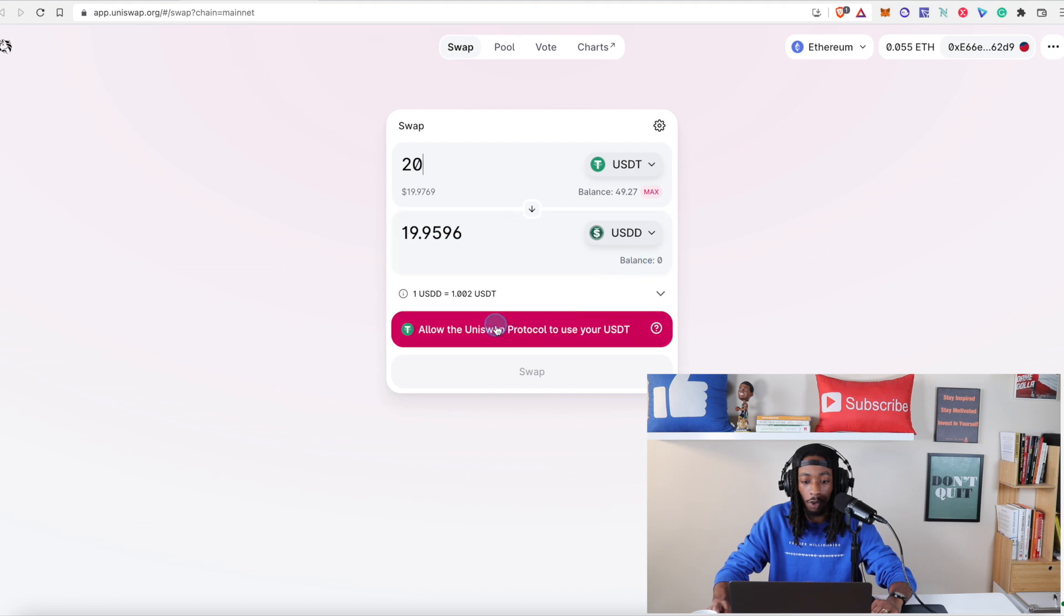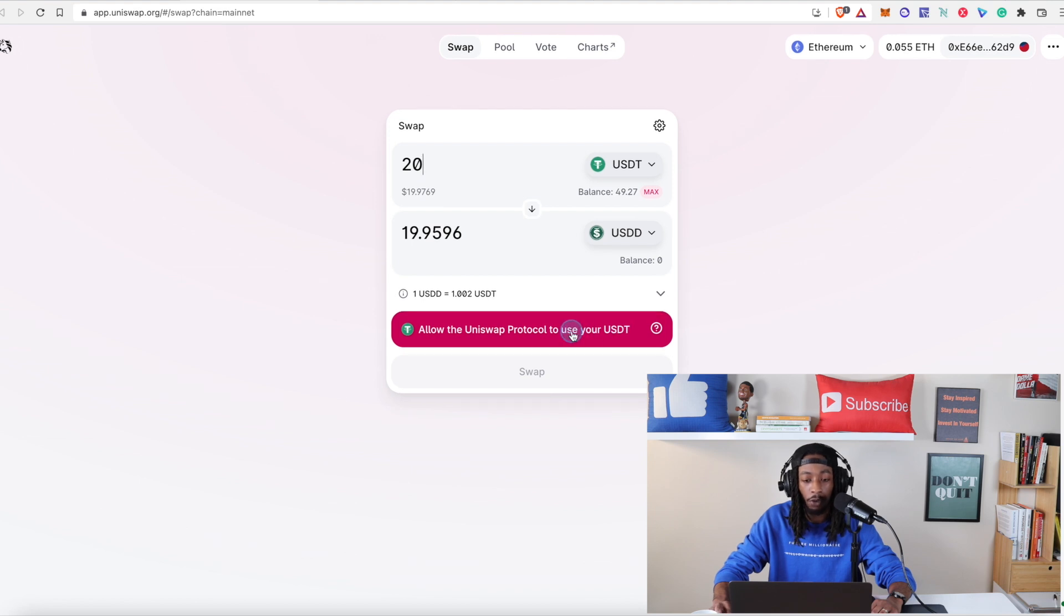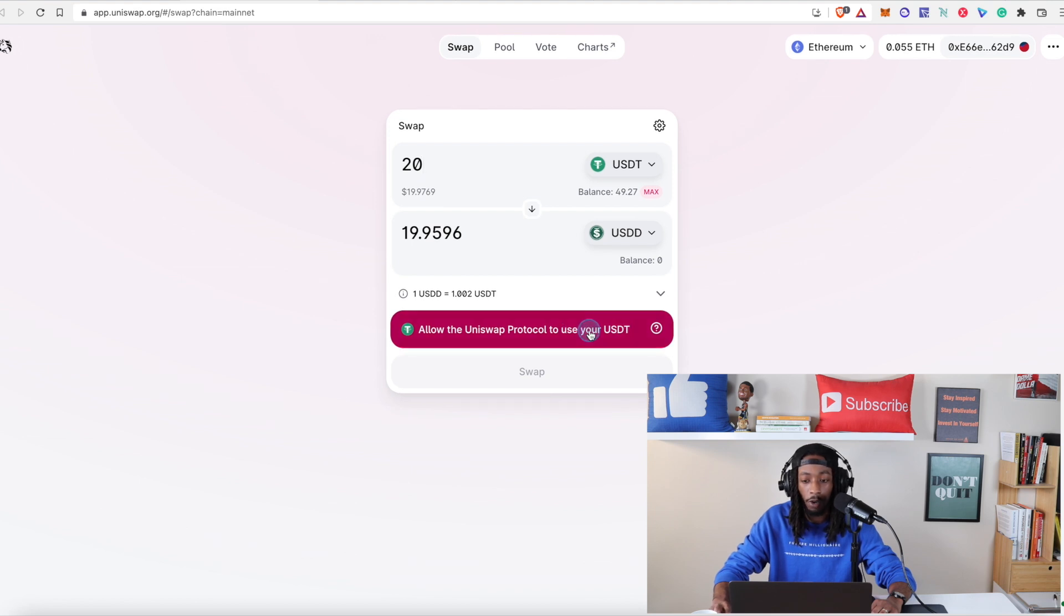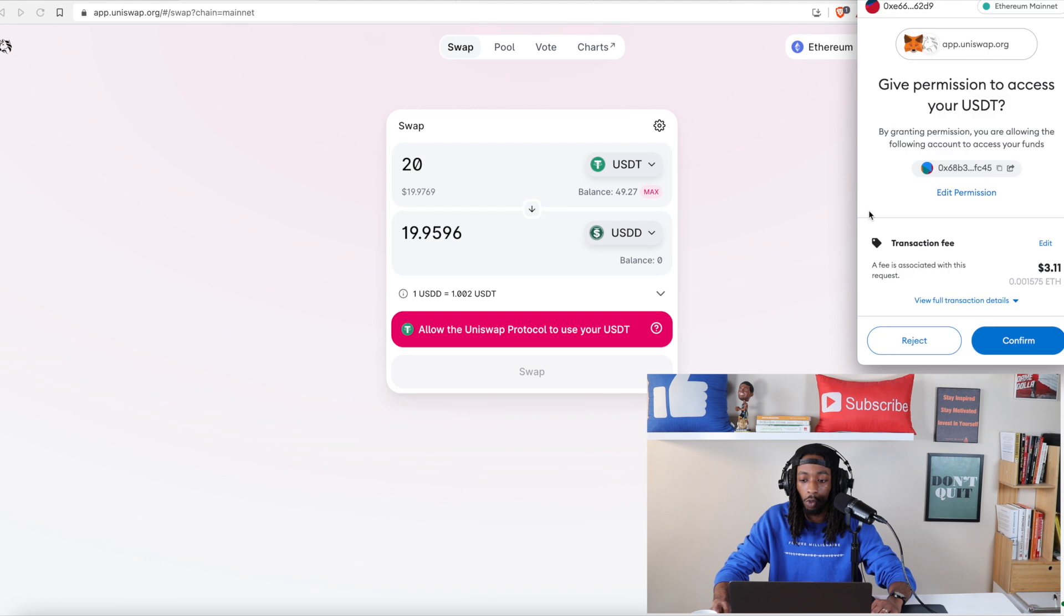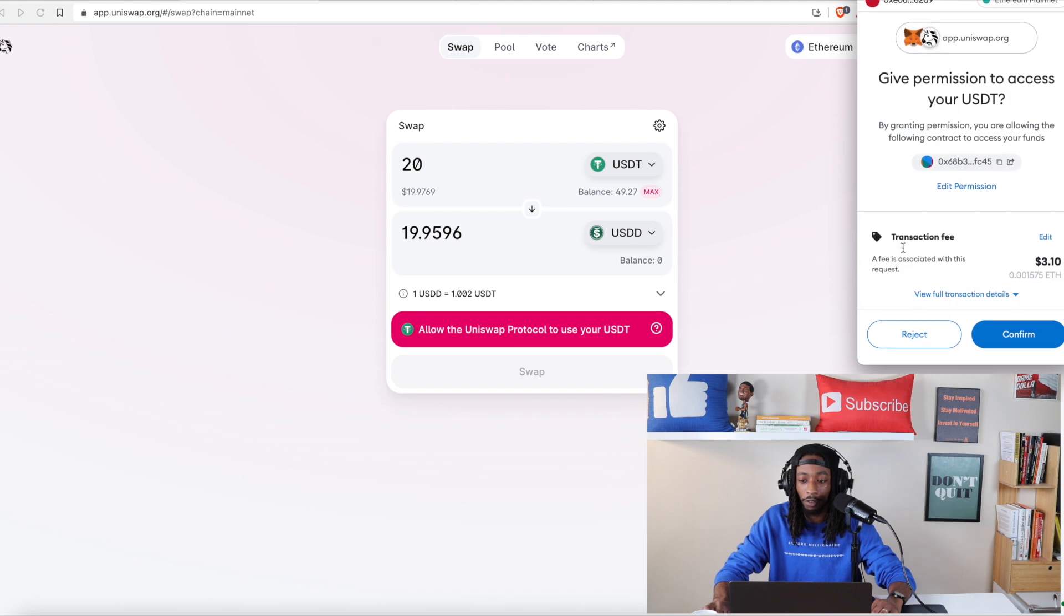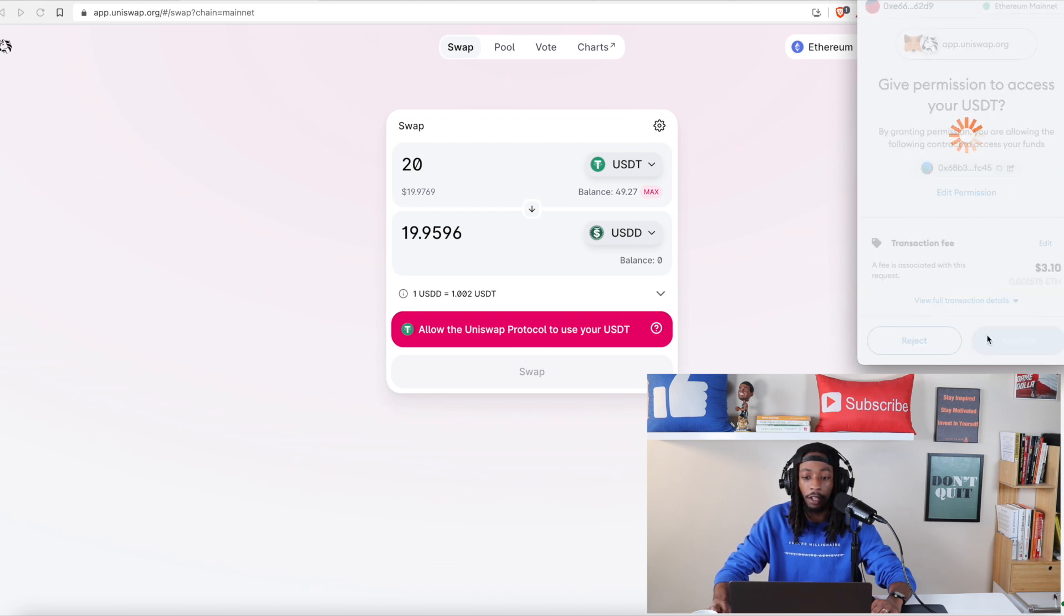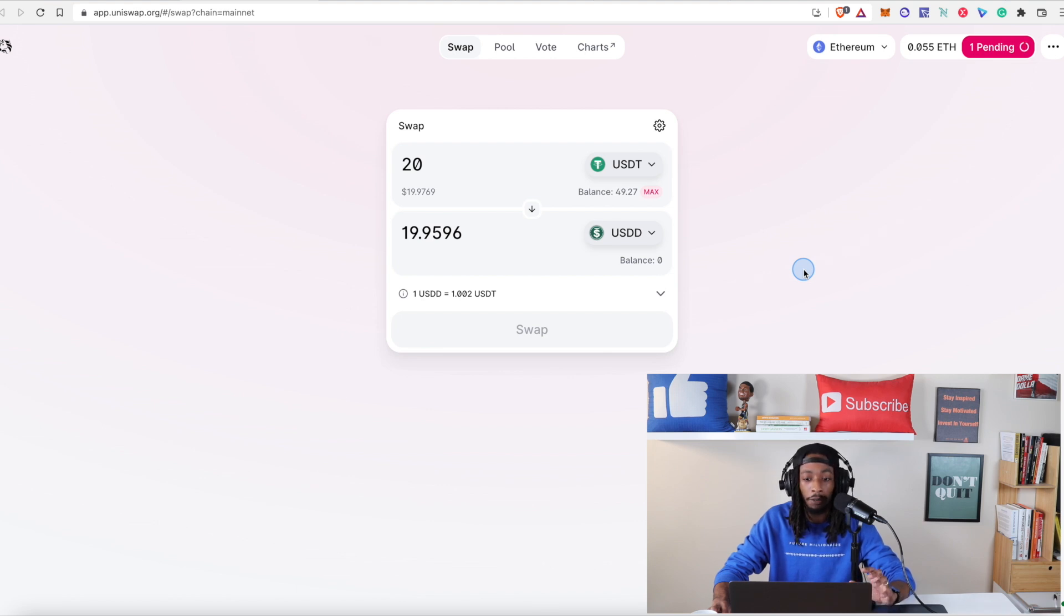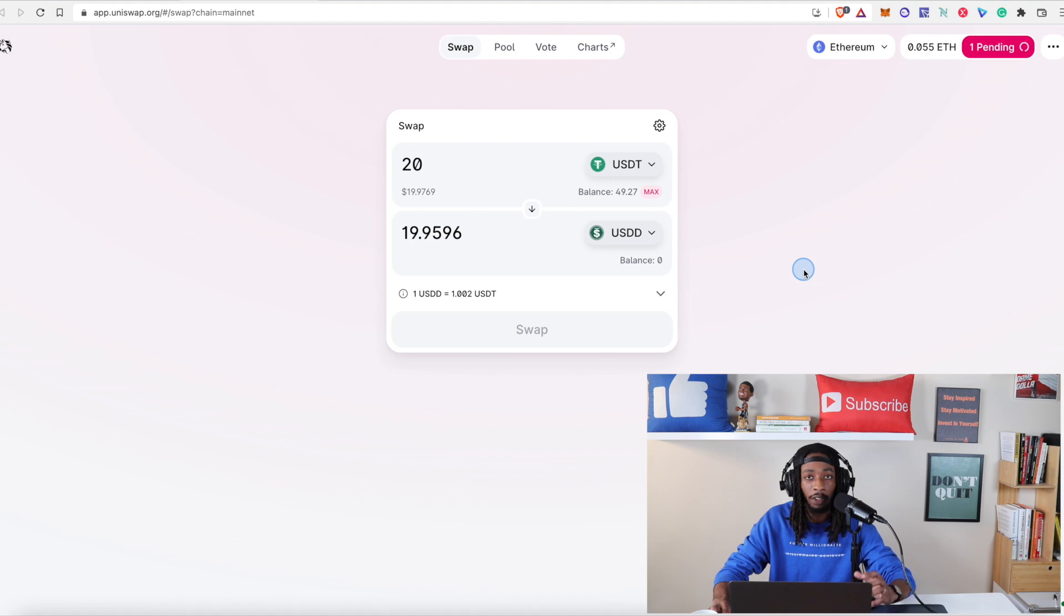And now you can see that's going to get me equivalent to about nineteen dollars and ninety five cents. And first and foremost we have to allow the Uniswap protocol to use this. So this is another smart contract that we have to approve. So we're going to go ahead and approve this. You're going to see on the right side here, here's the transaction fee. We're going to hit confirm and this is why you want to make sure you have whatever network you're using, make sure you have the proper fees in your wallet so that way you can make these transactions go through.